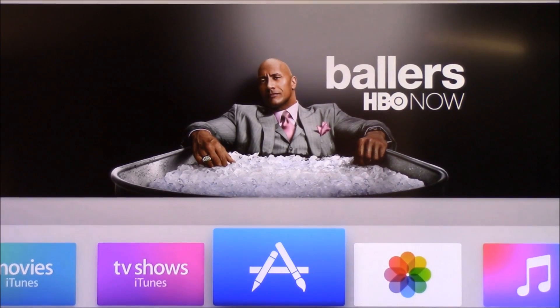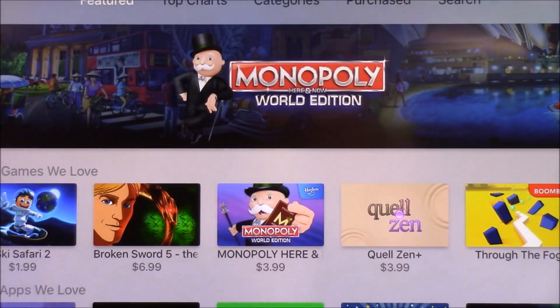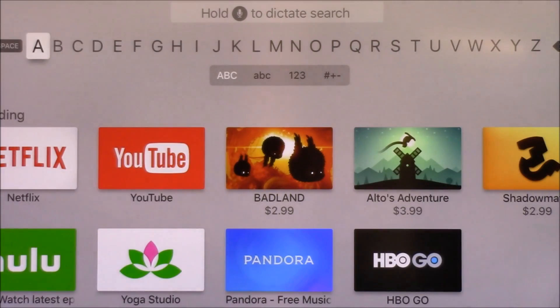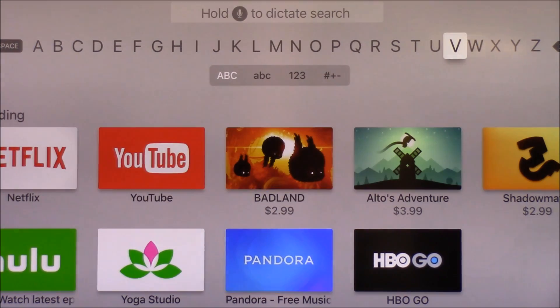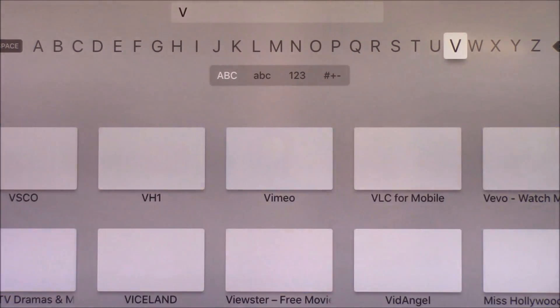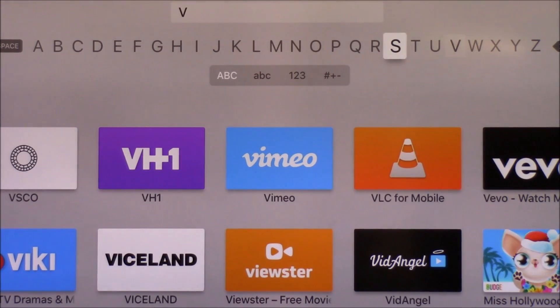Today I'm going to show you how to load movies and music for offline play on your Apple TV fourth generation. We're going to start by opening the App Store, then search for an app called VLC. Go ahead and type in VLC and it should pop right up.